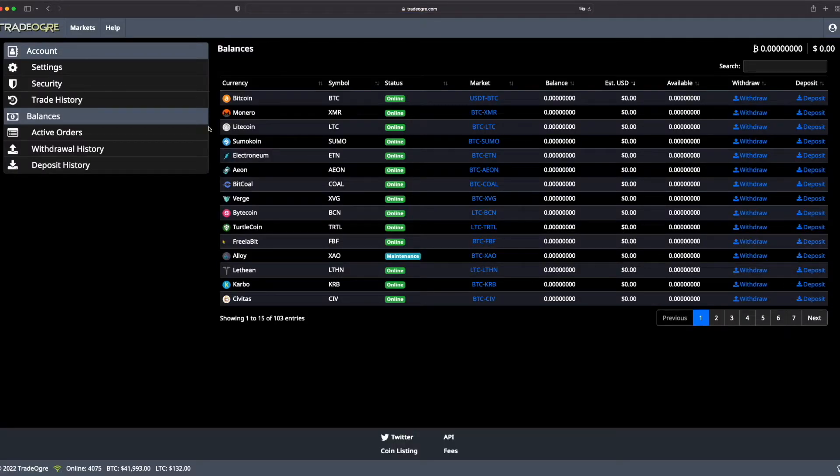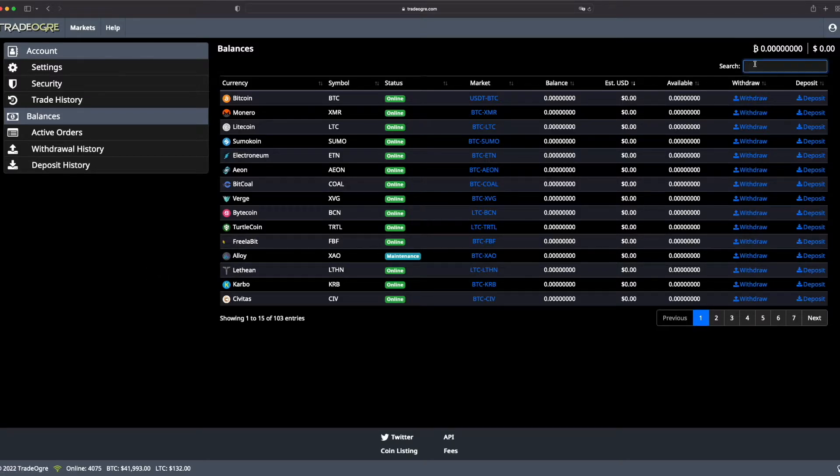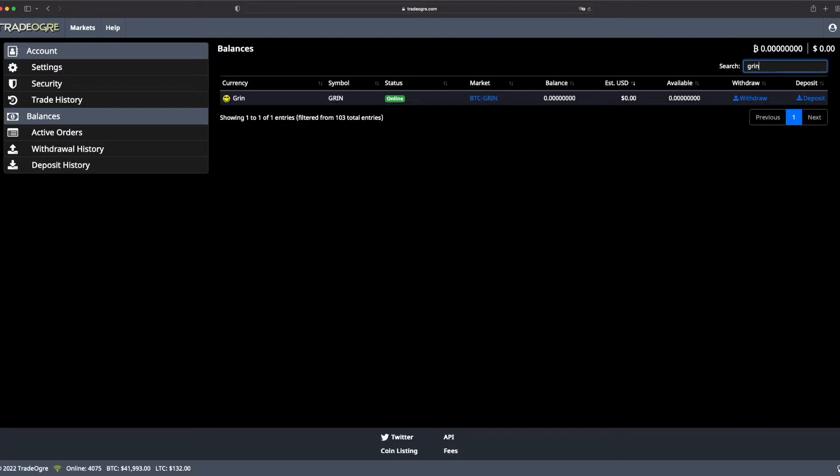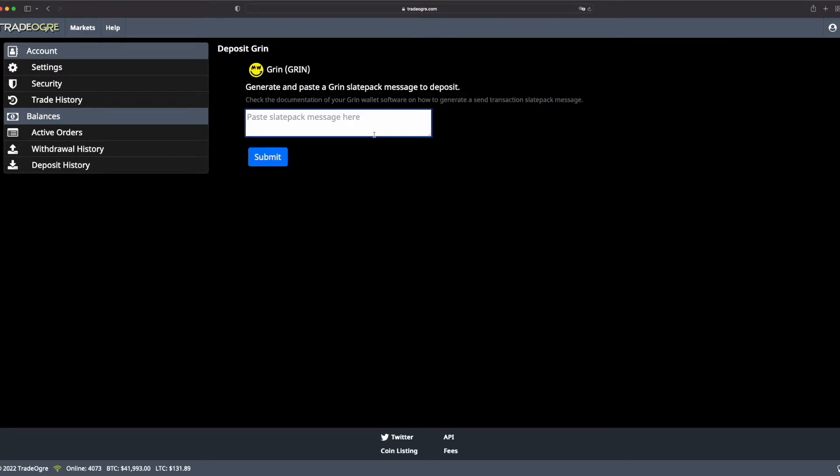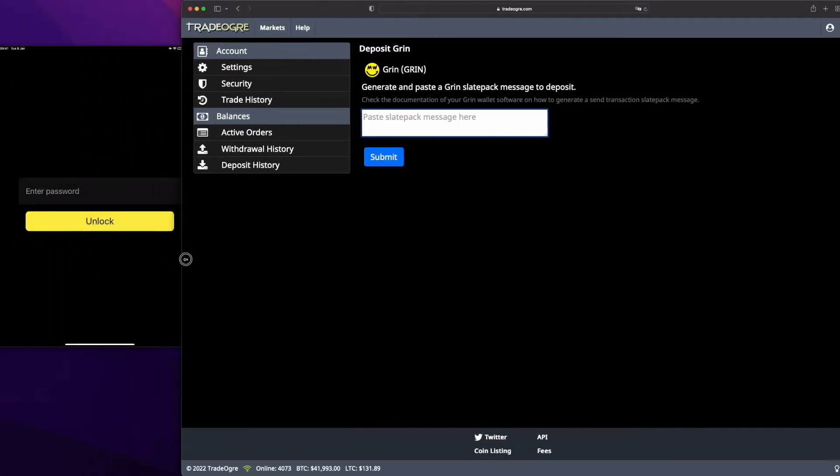Now go to Balance and it will print every currency that you have and how much you have of each. So go to Green and now I will show you how to deposit Green.